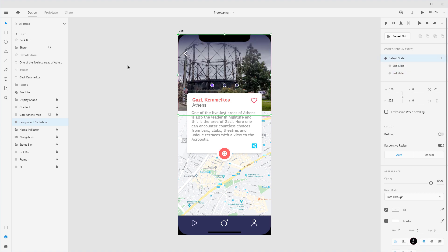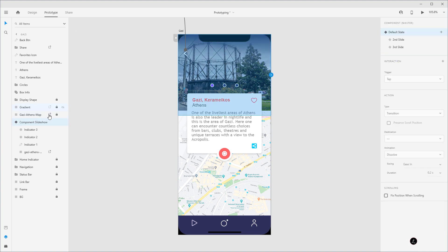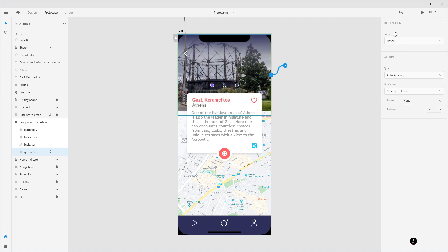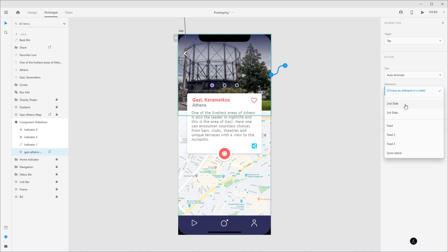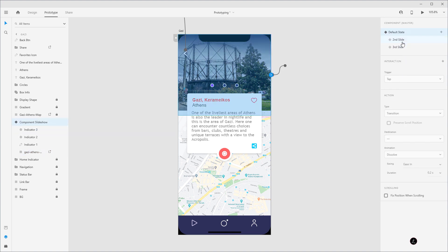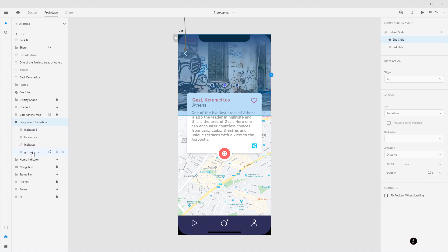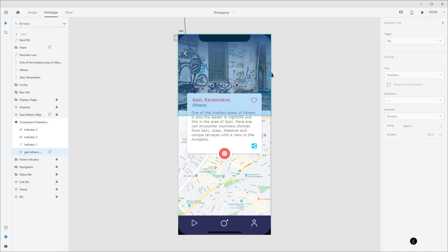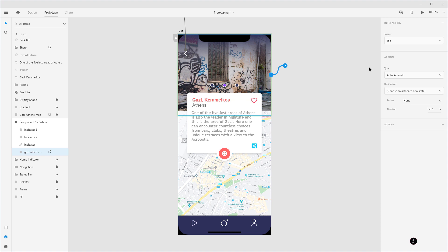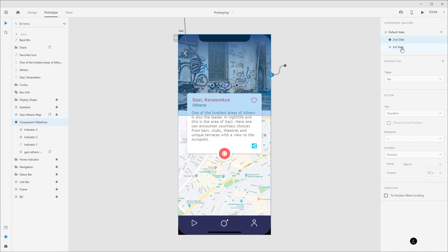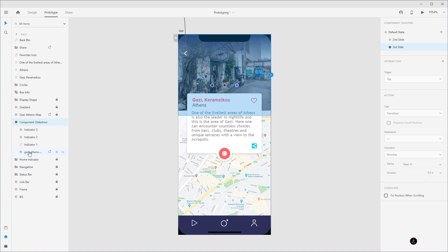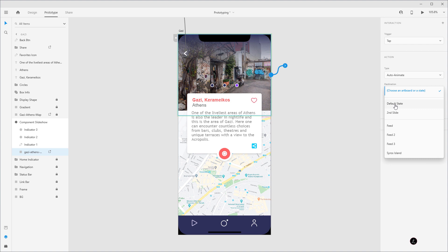Now we're ready to wire this up. I'll jump to Prototype mode. The user taps on the photo itself, so I'll target the photo and wire it up: trigger Tap, type Auto Animate, destination the Second Slide component state. Then I'll click on Component Slideshow, target the Second Slide state, drill inside, target the photo, wire it up with trigger Tap, Auto Animate, and destination Third Slide. Then I'll target the Third Slide state, click the photo, and wire it back to the Default state.